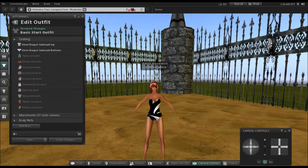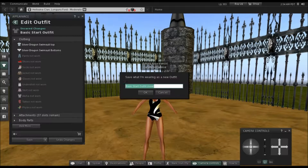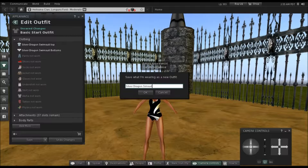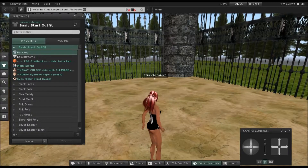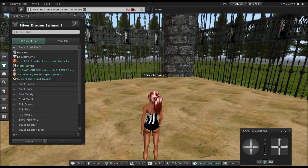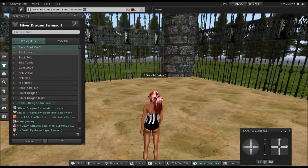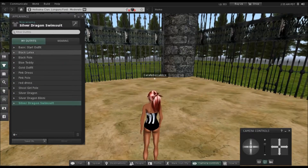Now go to Save As because you need to save the outfit as a new outfit. If you don't, it will overwrite the basic star outfit. Call this one 'Silver Dragon Swimsuit' — if I could spell — then click OK. At the top it should show 'Silver Dragon Swimsuit'.